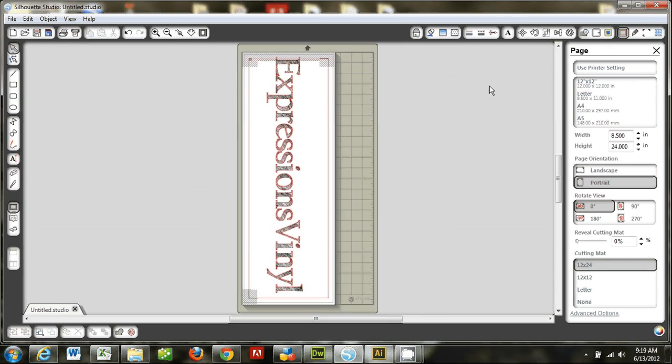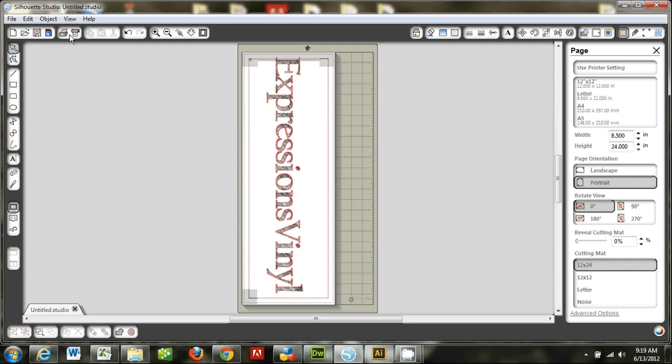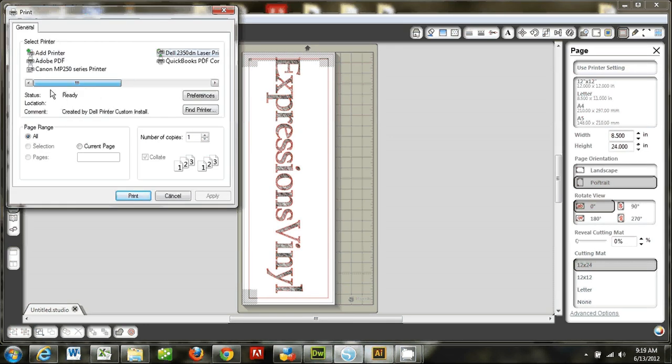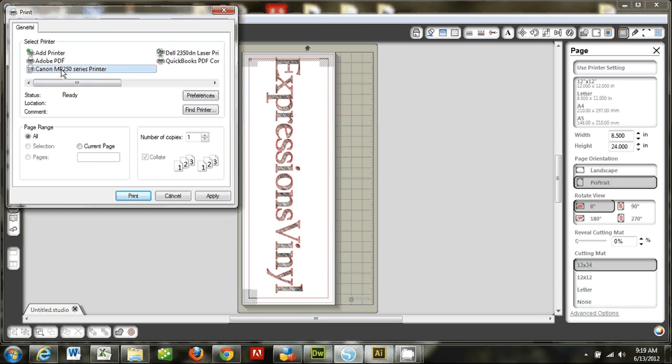And so the first step, you can see I've got the registration marks here. The first step I'm going to choose is to print. So I'm going to come to the print menu here and I'm going to select my inkjet printer.